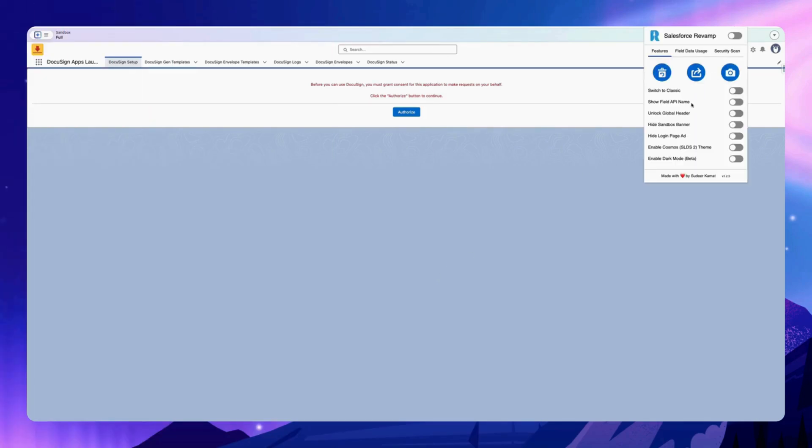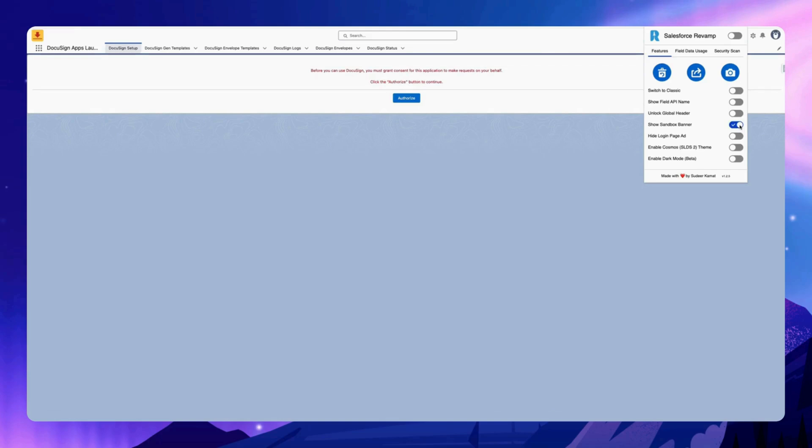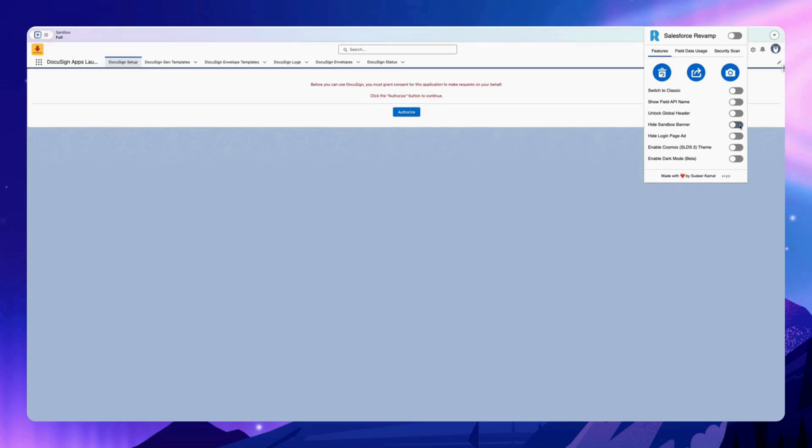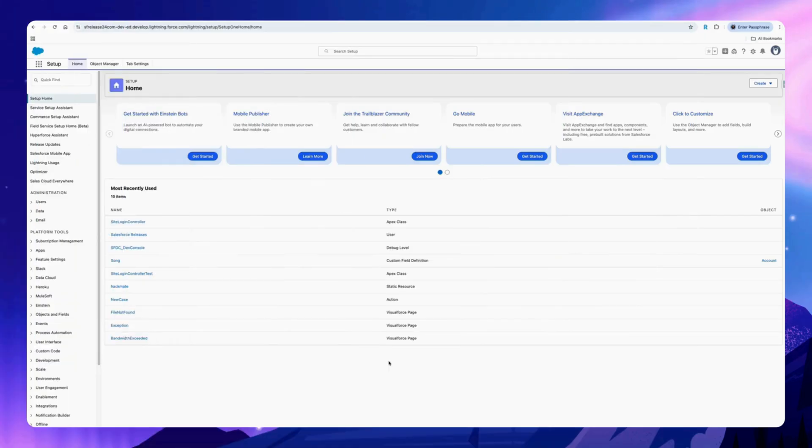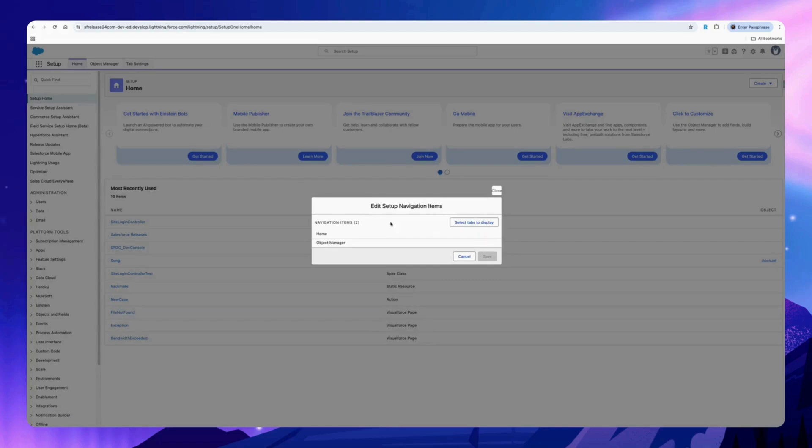With just one click, click on the Chrome extension and select this option.